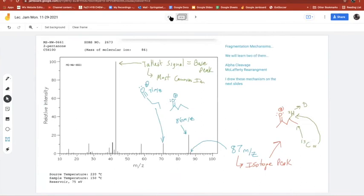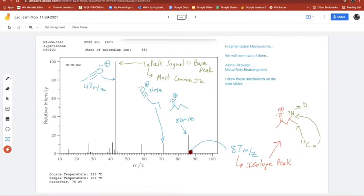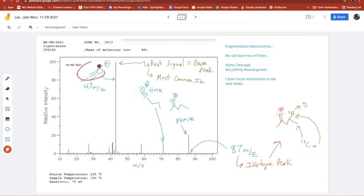Let's check the mass spectrum — m/z 43 is the base peak, the tallest signal! So we've now identified the isotope peak, the molecular ion, an alpha cleavage at 71, and the base peak alpha cleavage at 43. That 43 fragment happens the most often.